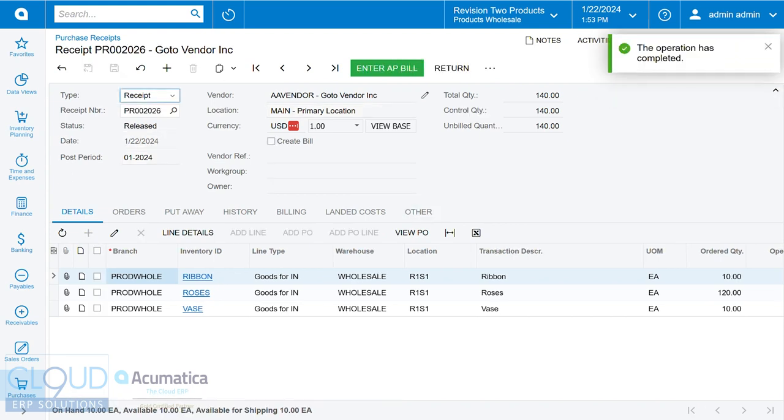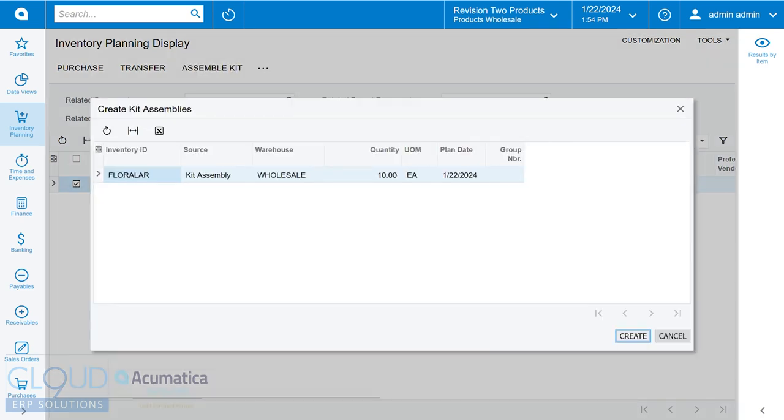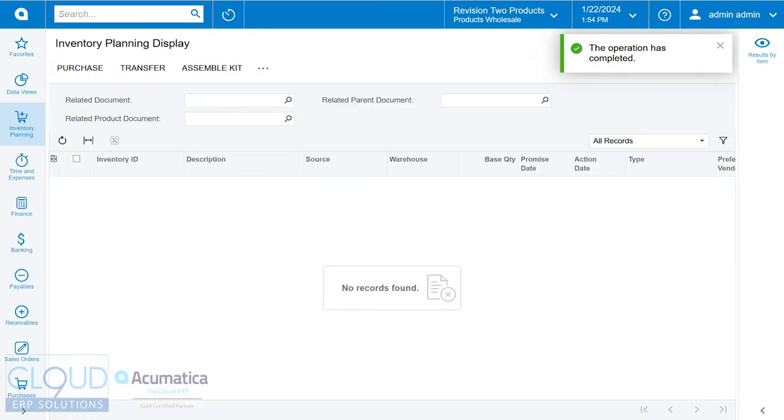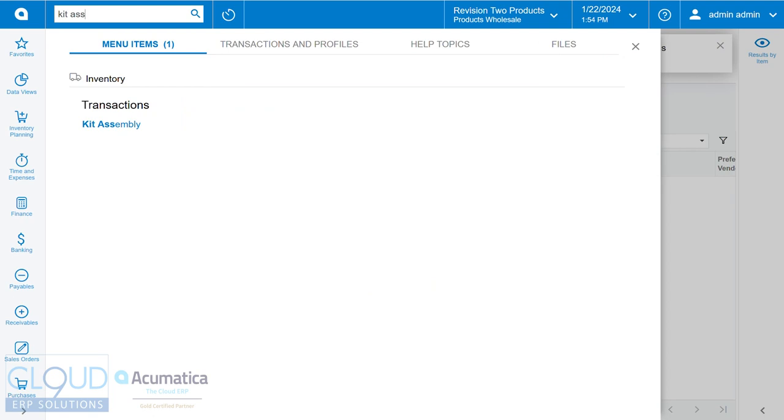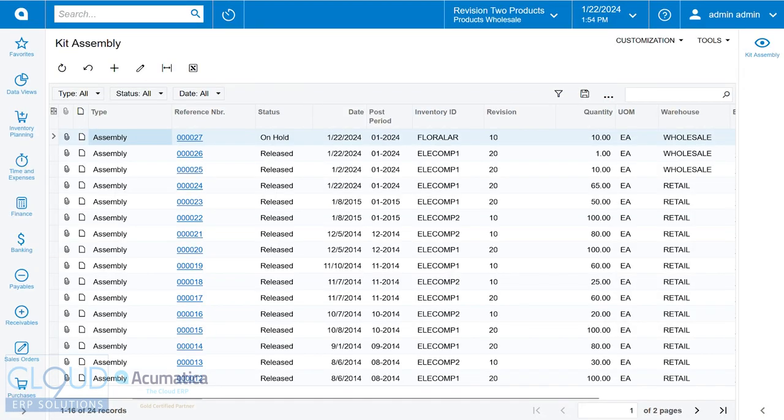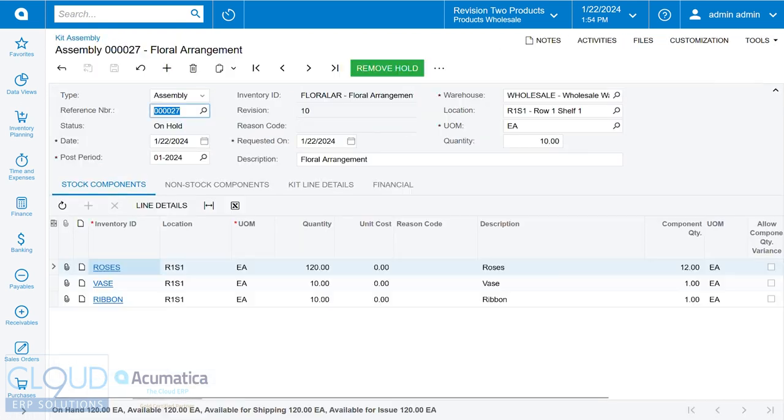Now that we've received these into stock, if we go back to inventory planning display, you can see we're left with the kit. If we check this off and assemble, click create, and go over to our kit assembly, you can now see that we have our kit that's ready to be created. We open it up, we can see all the different quantities, same quantities we put in the specifications.